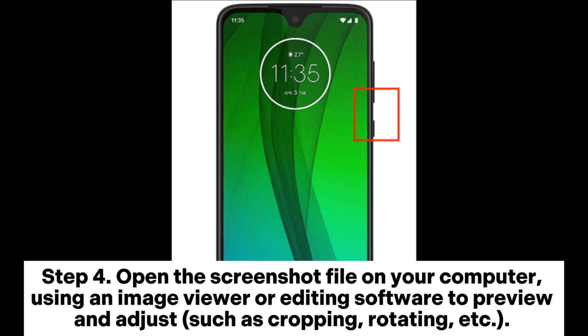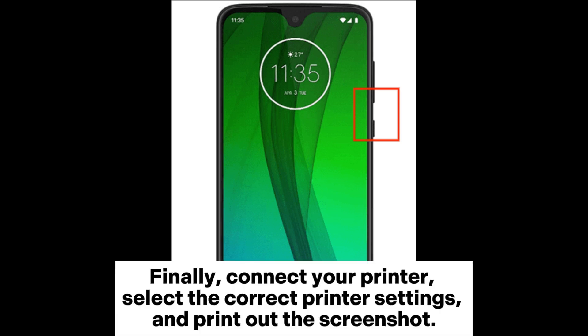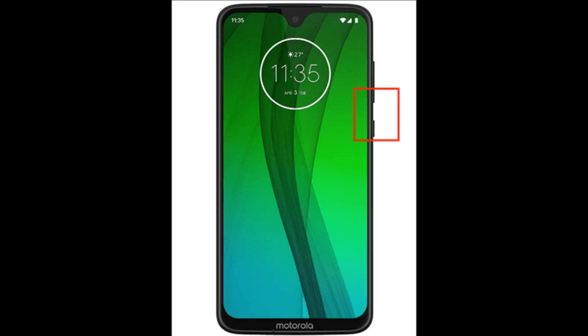Step 4: Open the screenshot file on your computer using an image viewer or editing software to preview and adjust, such as cropping, rotating, etc. Finally, connect your printer, select the correct printer settings, and print out the screenshot.